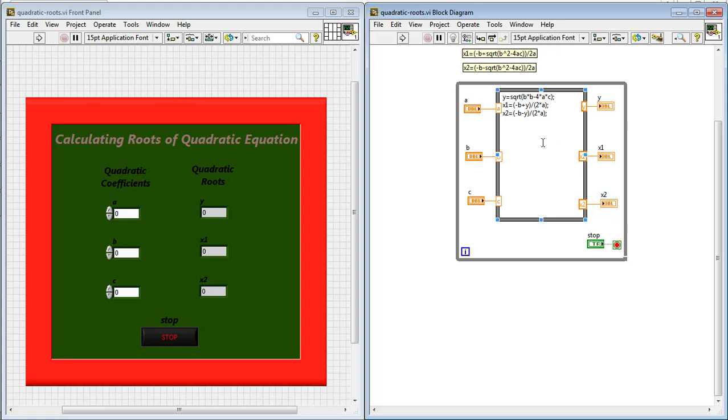Inside this math script, inside this block named as math script or named as formula node,